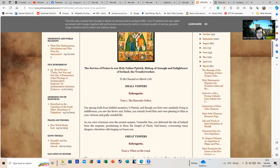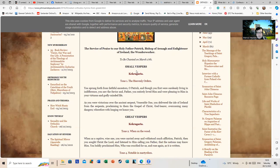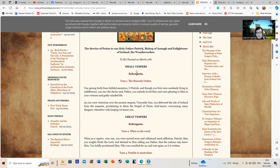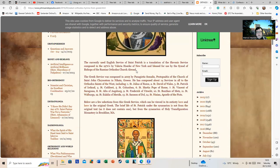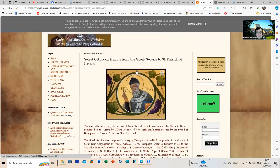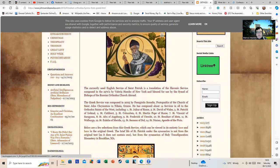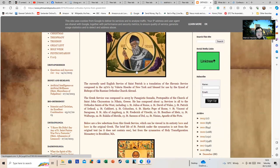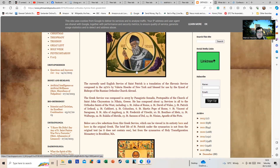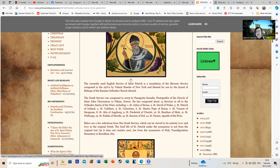But here we have the start of it: Great Vespers. 'When as a captive, wise one, you were carried away and withstood much affliction.' So I think you may see that the Greeks were quite well aware that Saint Patrick was carried away as a captive. They don't imagine he just wandered over there to Ireland and started telling us all to stop downing pints of Guinness and become good Catholics.